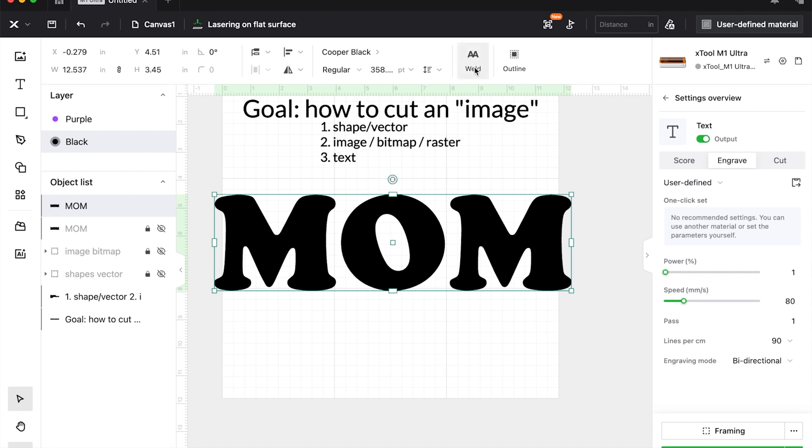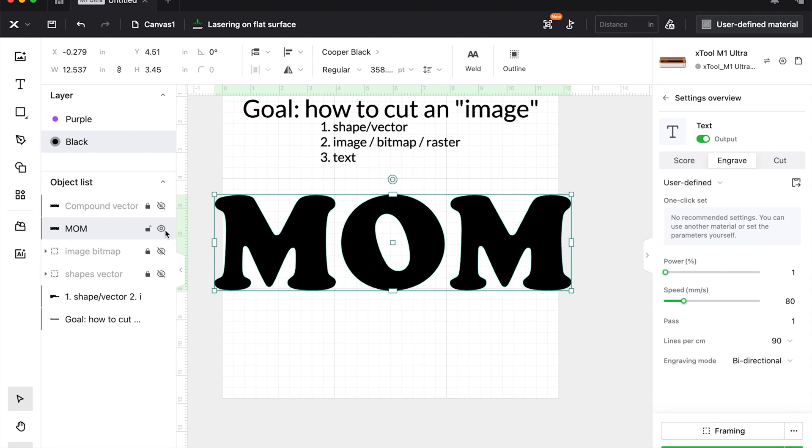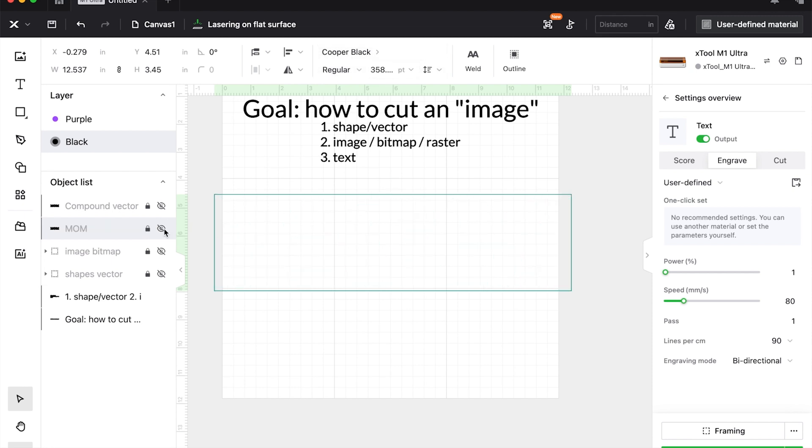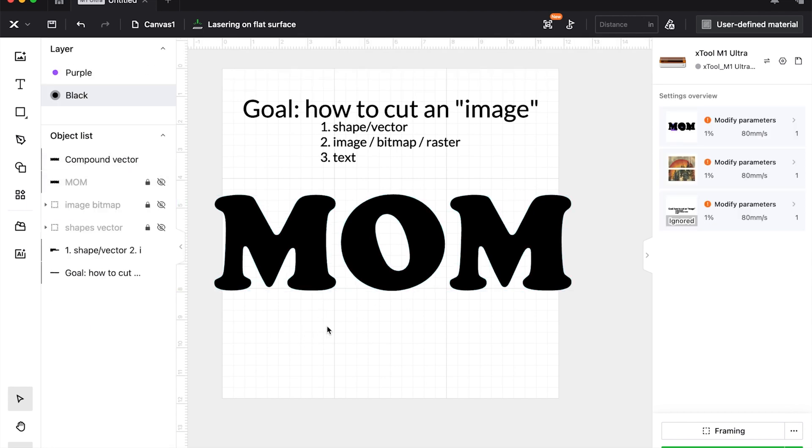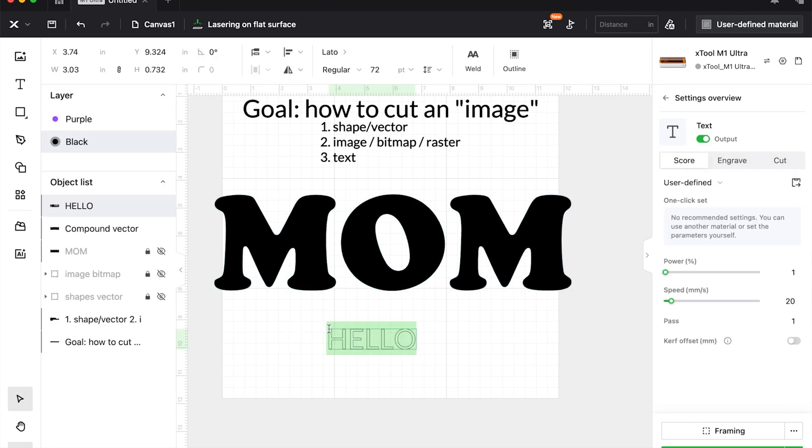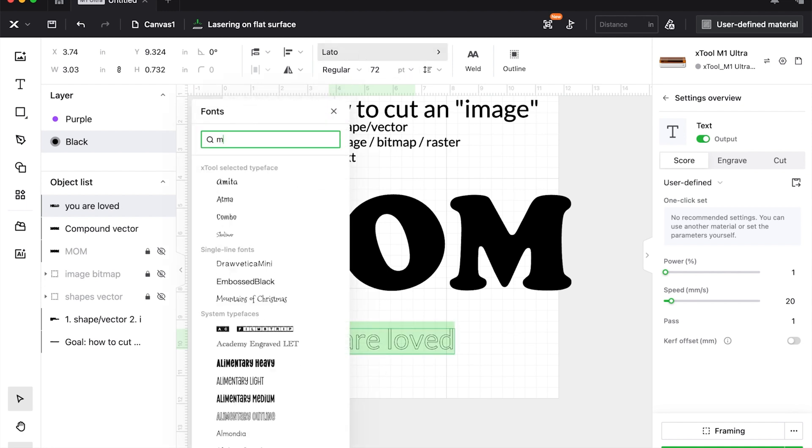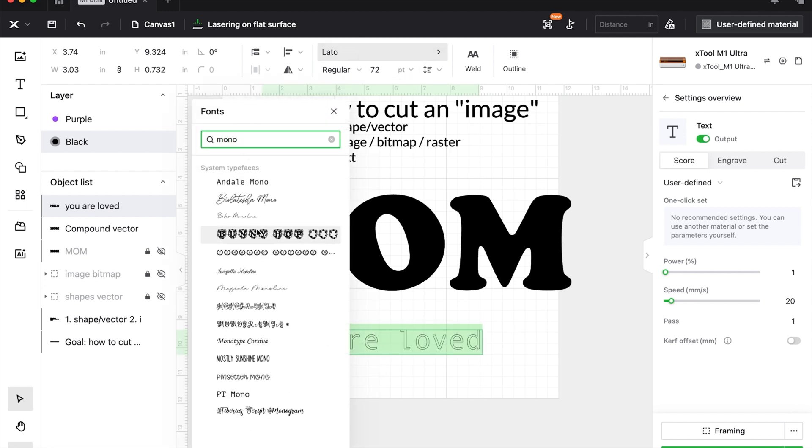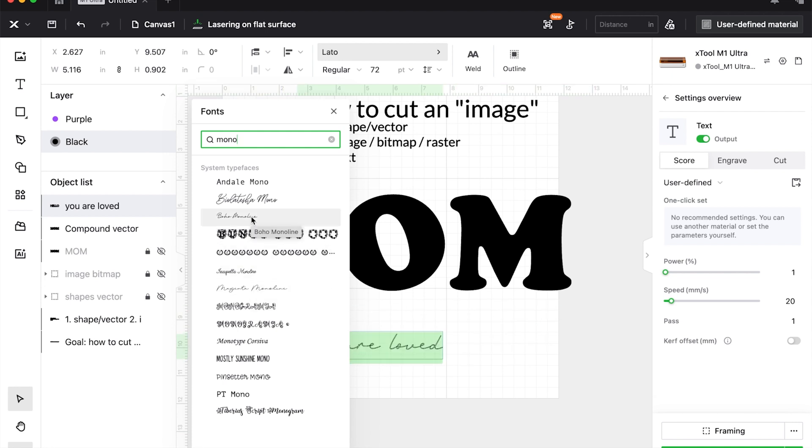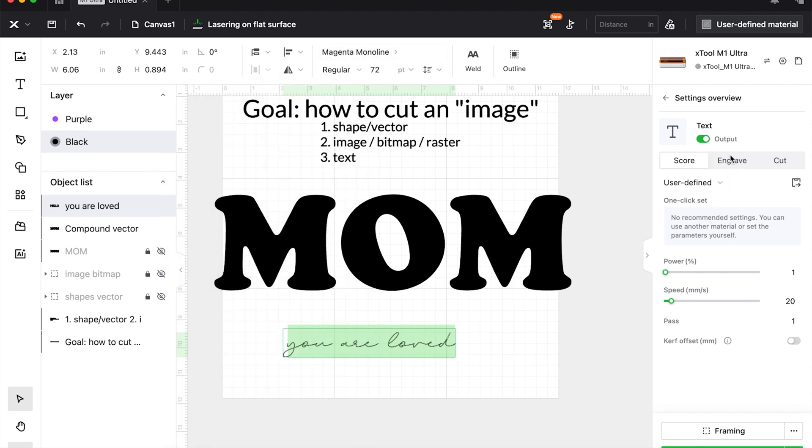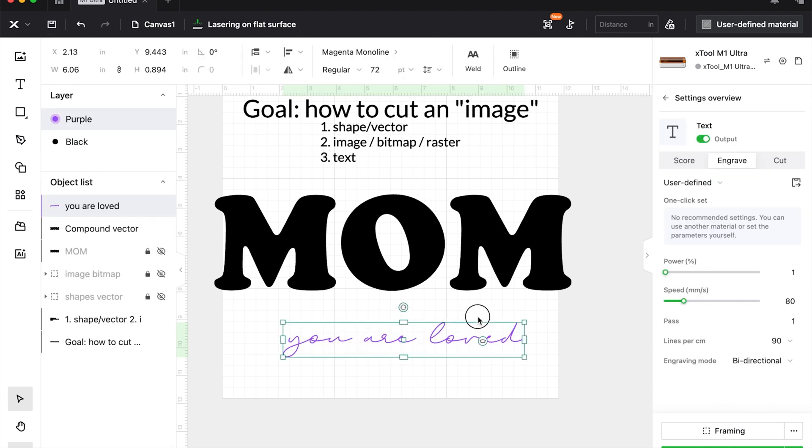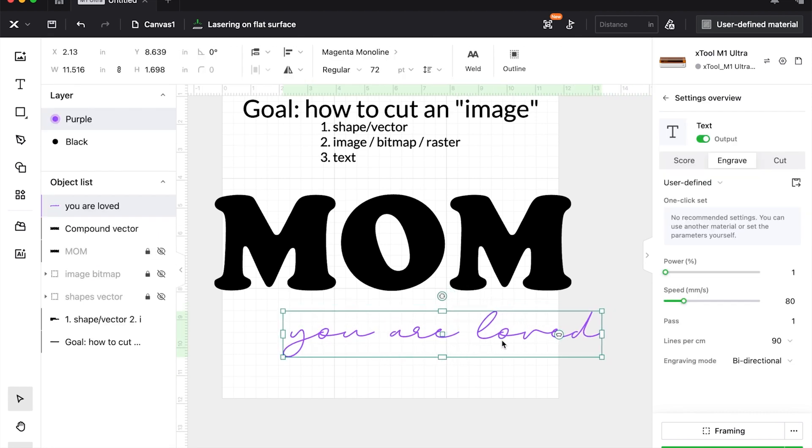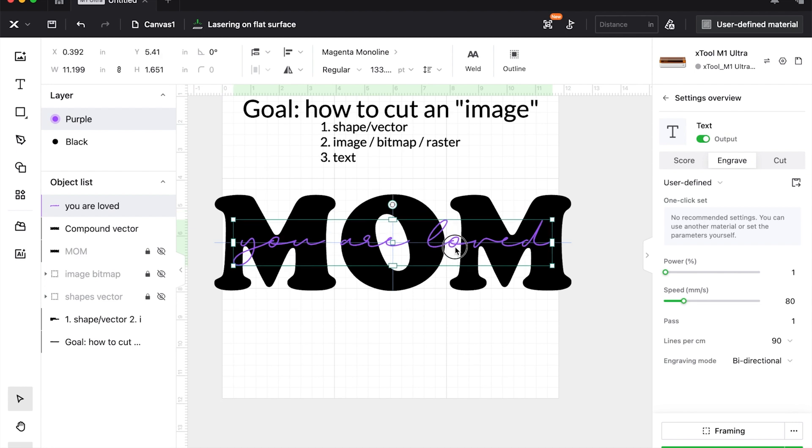Now for this one, I'm going to come up here to weld. That's going to turn a live text into an image, basically called a compound vector. We can no longer edit this text. This is a destructive item, meaning we cannot undo when we do this. So let's say we want to put something in the center, which is why we're going to split the image. So I'm just going to choose some monoline font here. I have a ton of fonts. You can get them from font bundles, creative fabrica, et cetera. So I'm going to choose a font and I'm going to set it to engrave and change the color so you can see it a little bit better.